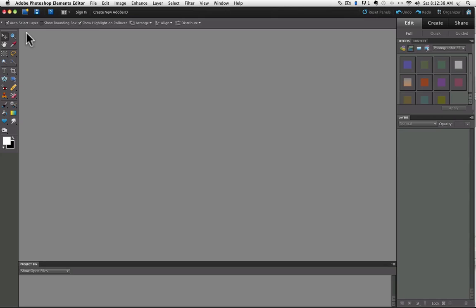And you can always get back to the one column default by pressing the reset panels button up here.